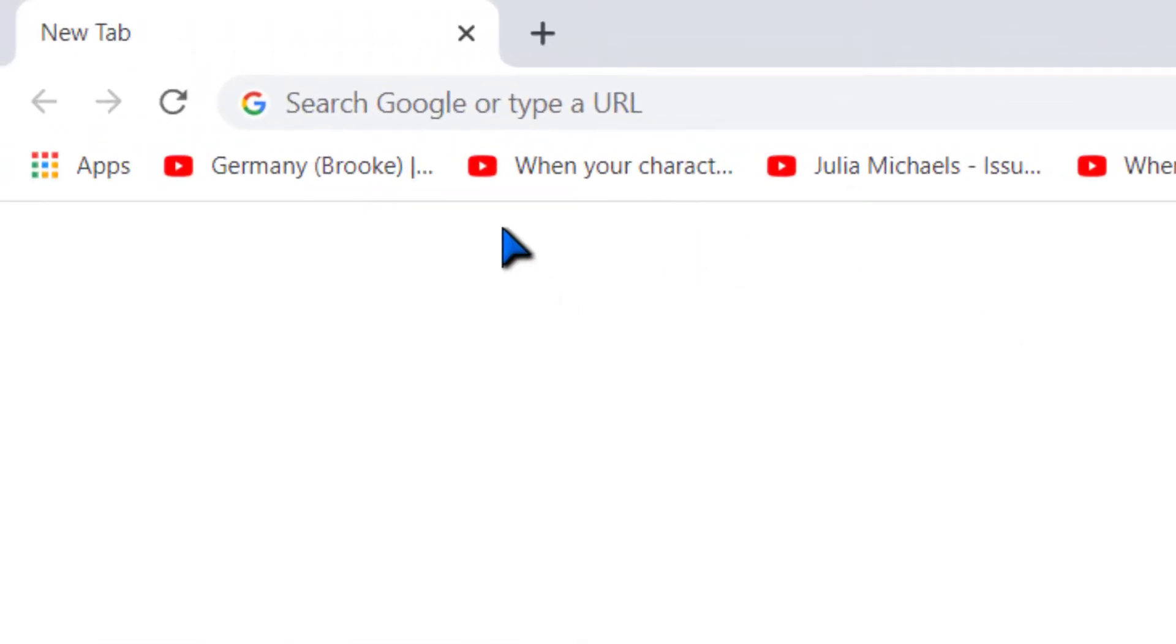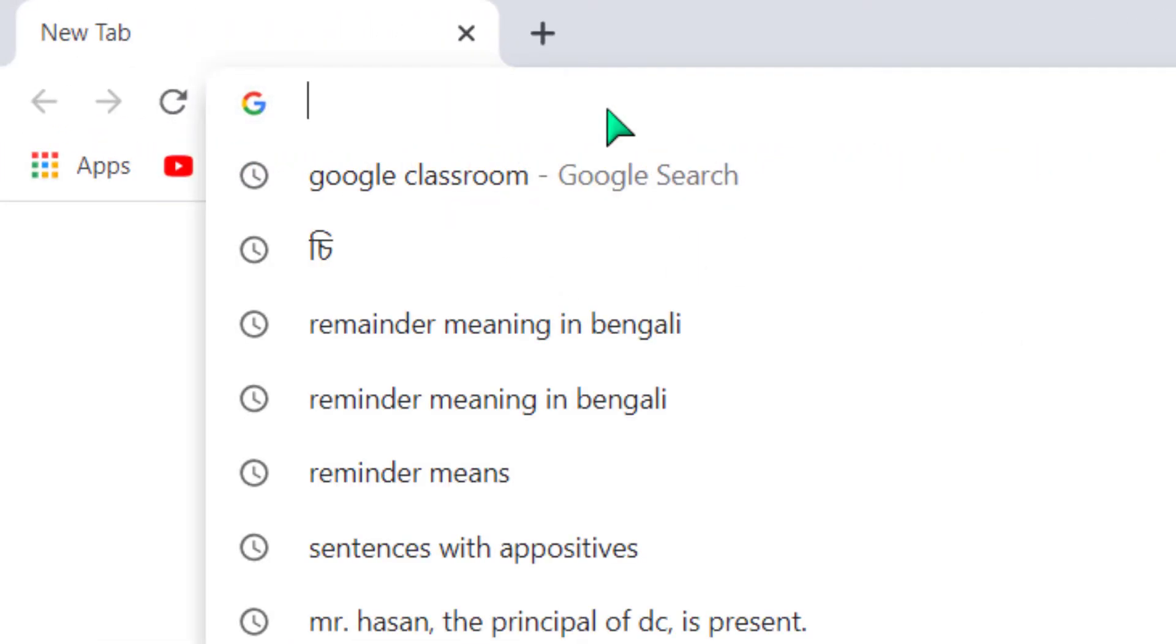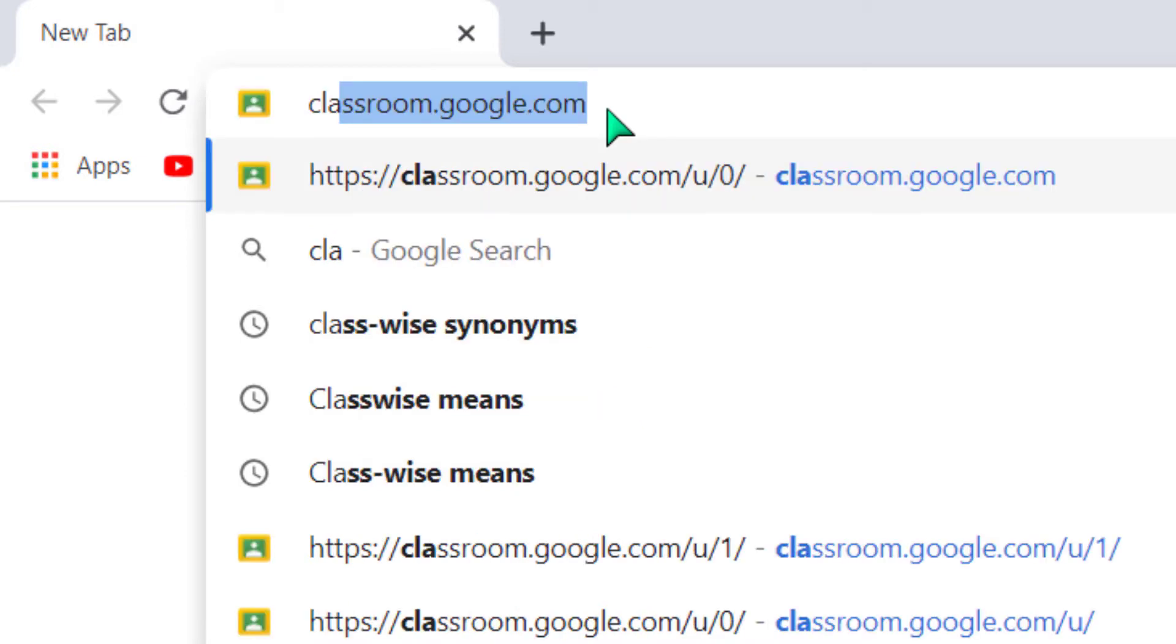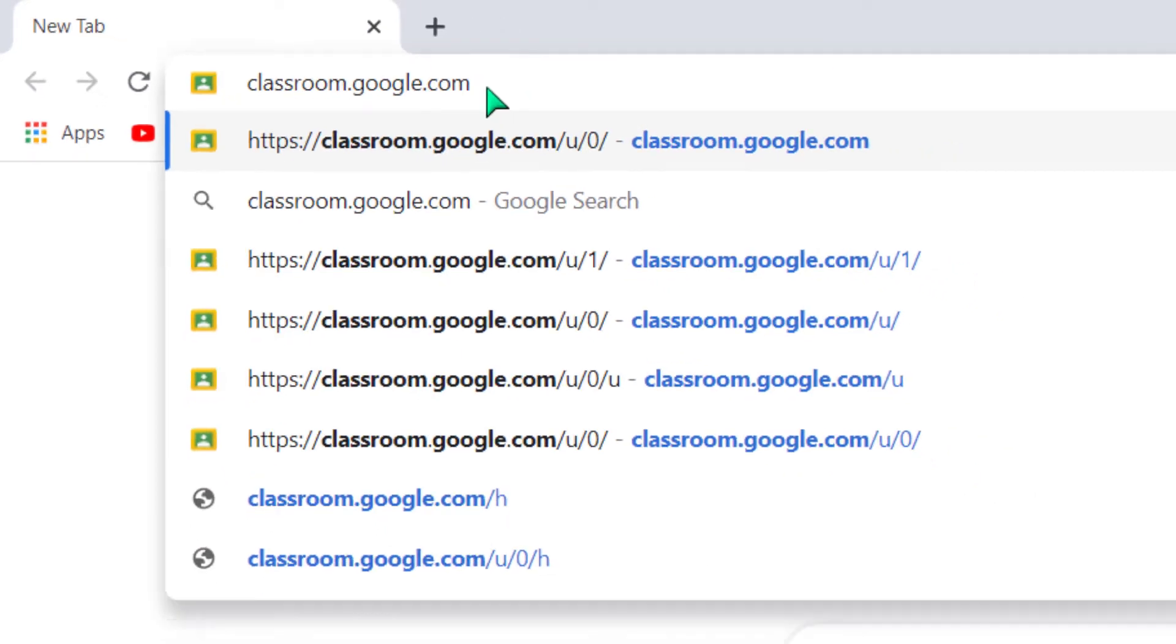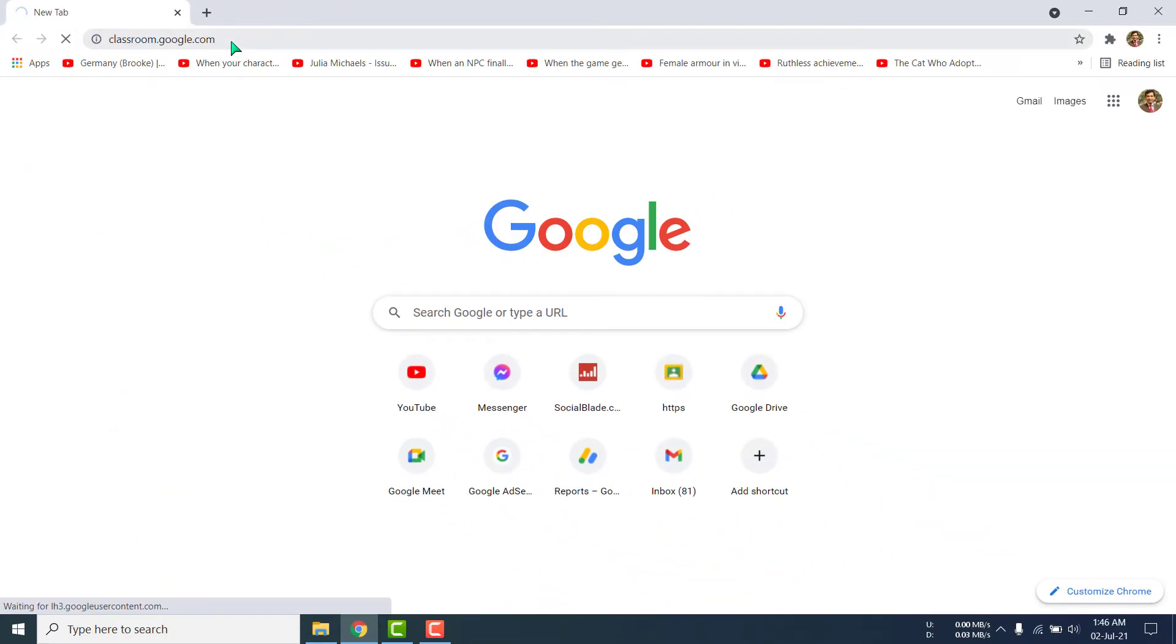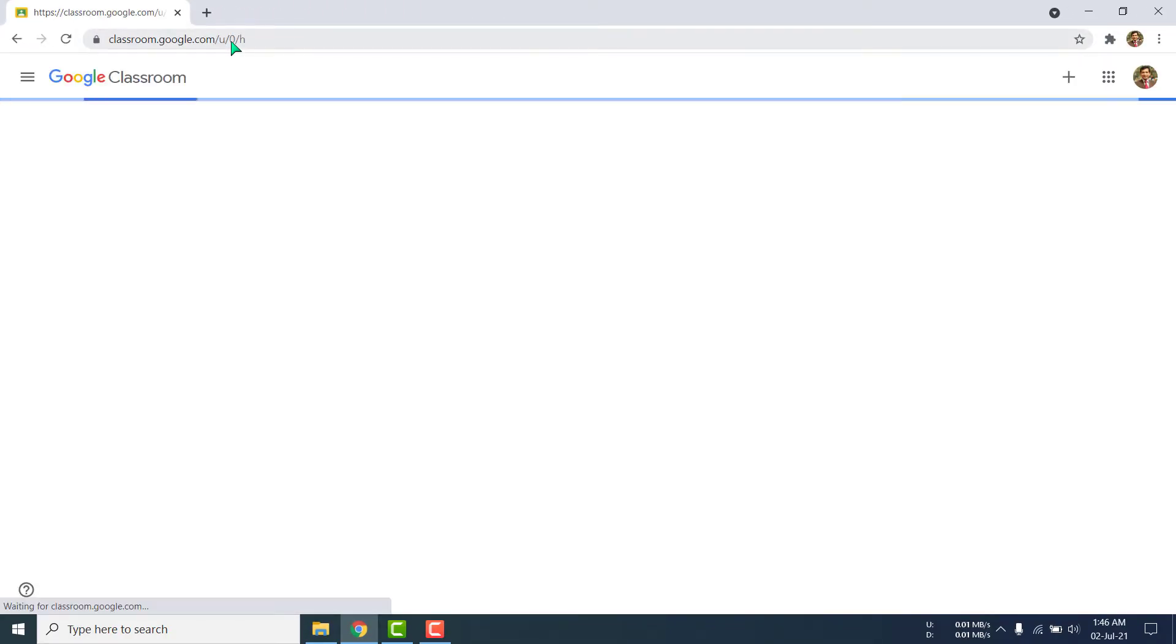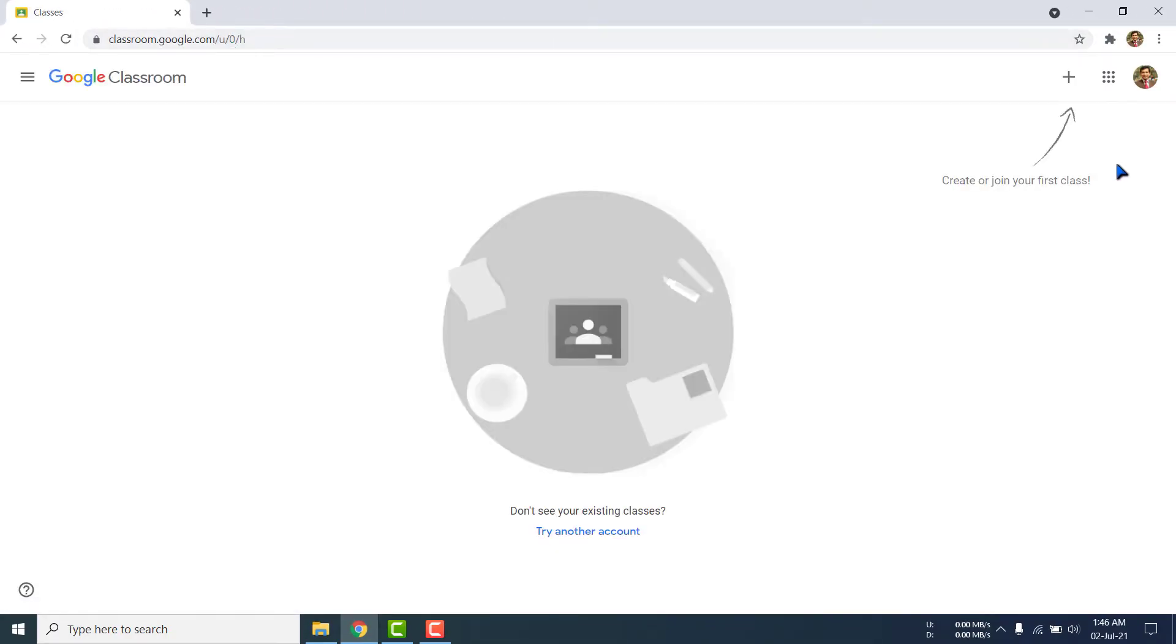Or you can manually write classroom.google.com in the address bar. I am writing here classroom.google.com. I am entering from the keyboard. Yes, it is coming.